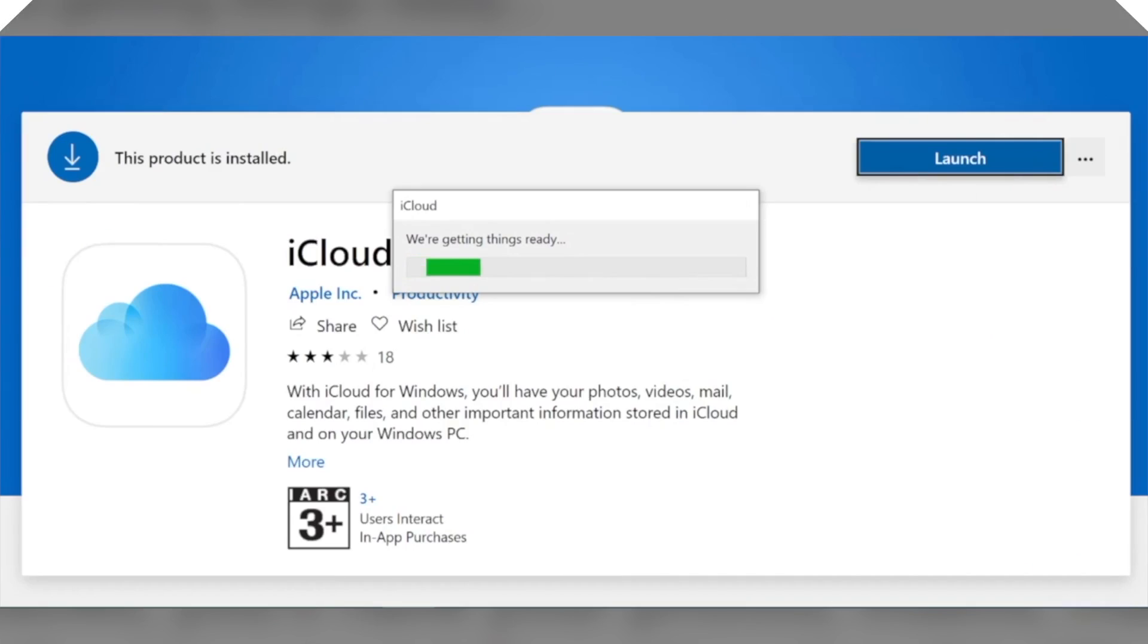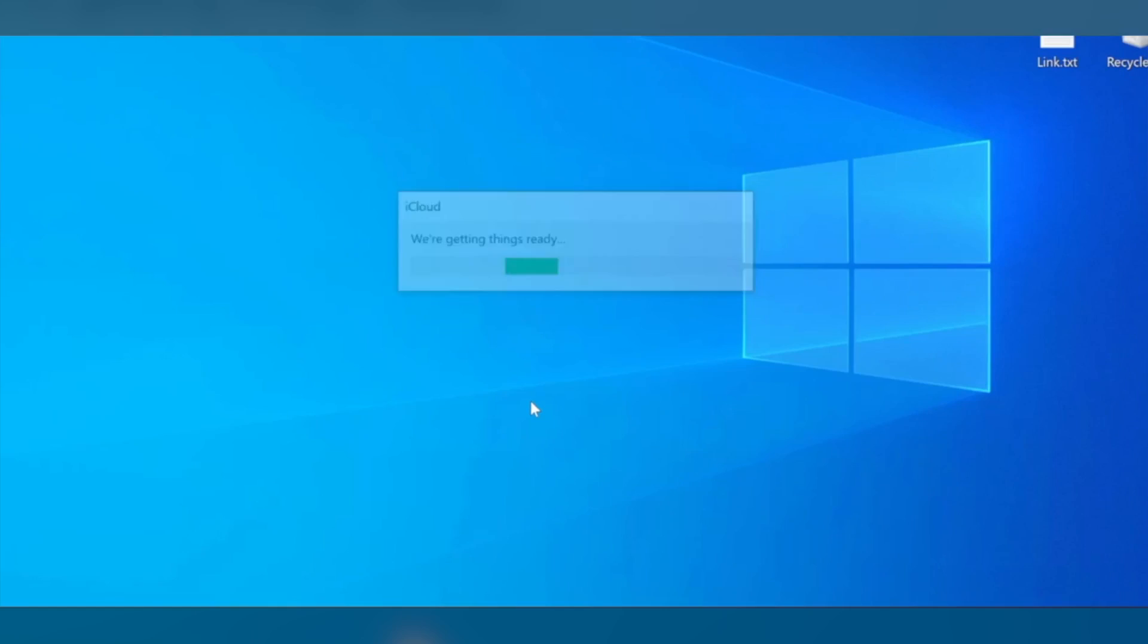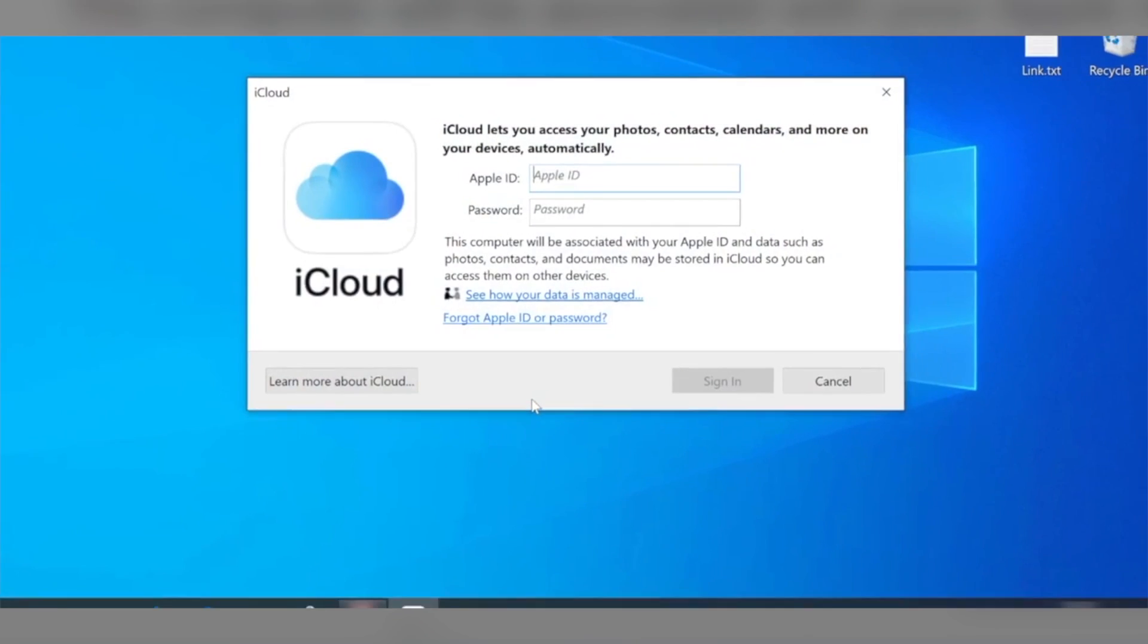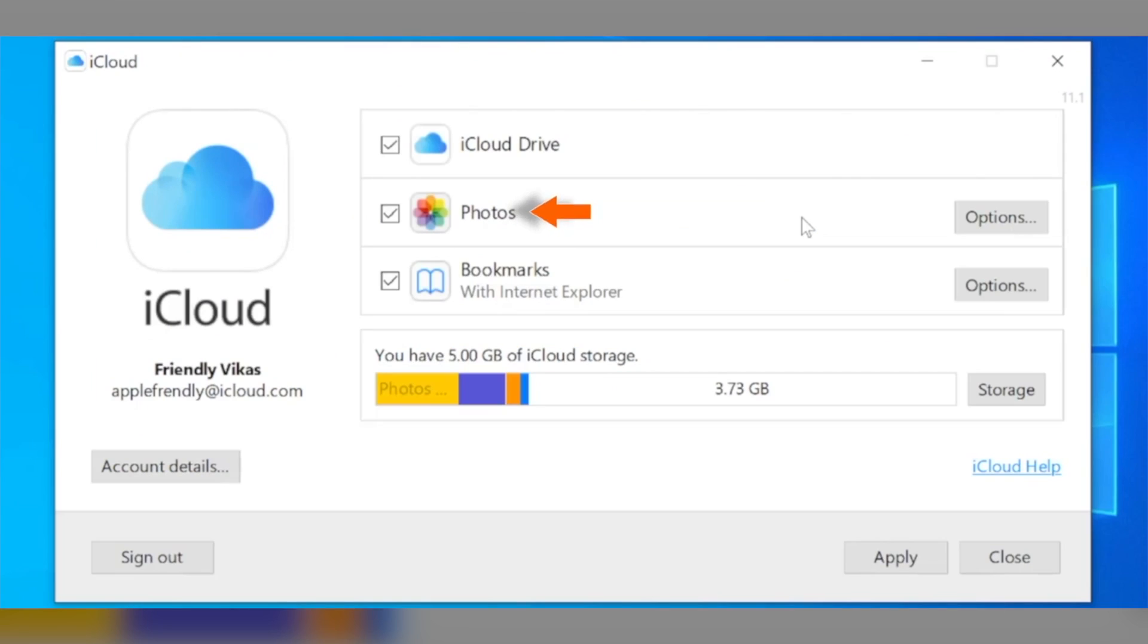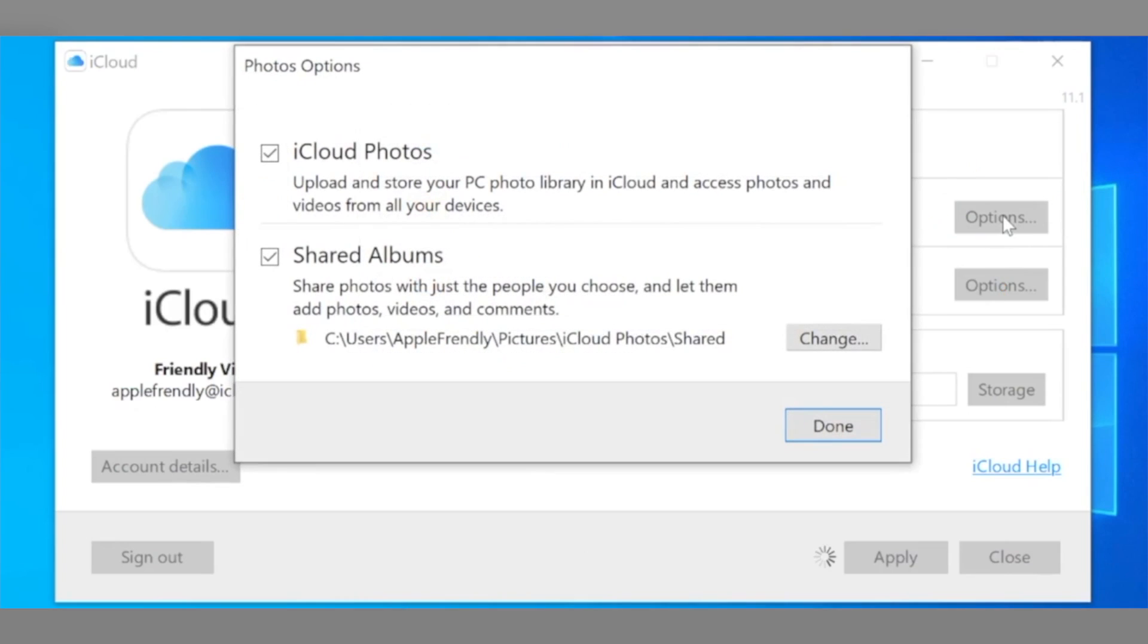For setting up iCloud on your Windows, download iCloud for Windows, open it, click Options next to the Photos, select iCloud Photo Library, and finally click Done and Apply.